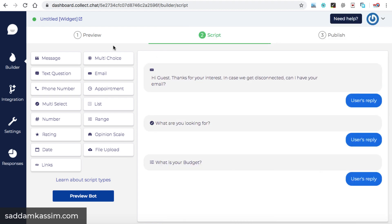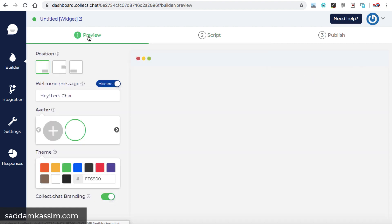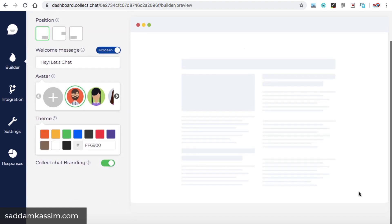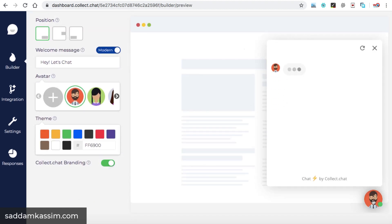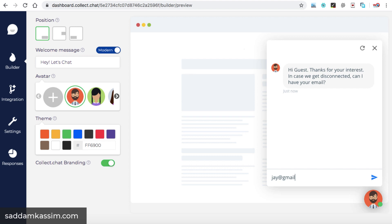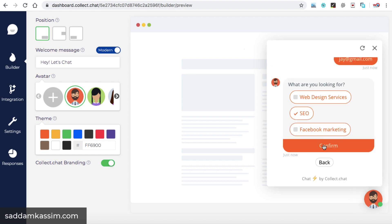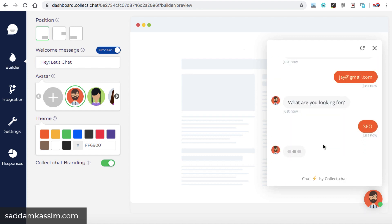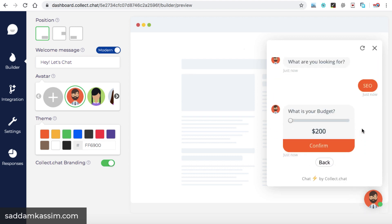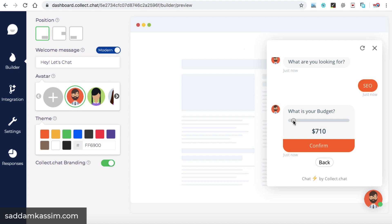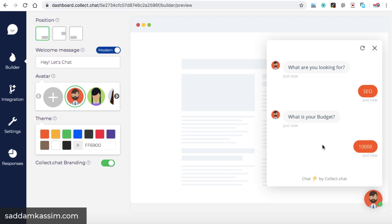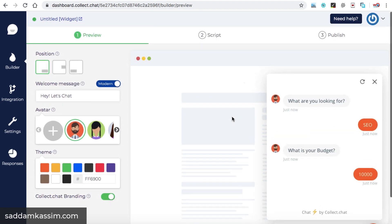And then again, we can check the preview. All right. So you can see budget appears something like this. Minimum is $200. Once someone increases it, you can see it is increasing like 555, then 565 or 710, something like that. And the maximum range is $10,000. Once the user confirms, then again, the next option will be available. So this is the way how you can create a complete chatbot for your WordPress website. So I'm just leaving it as it is now.